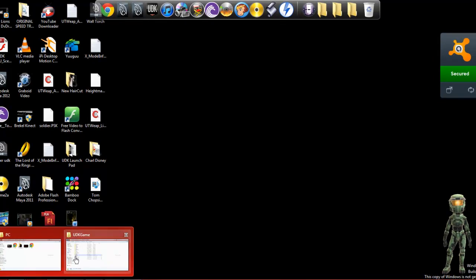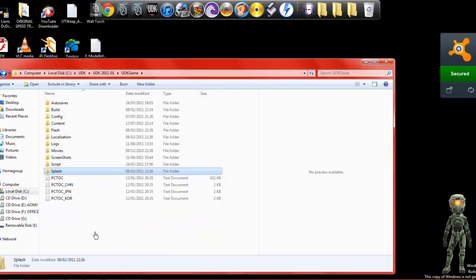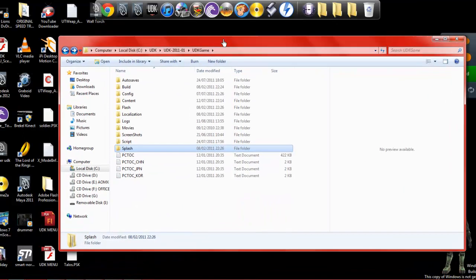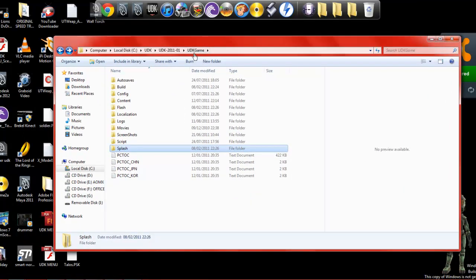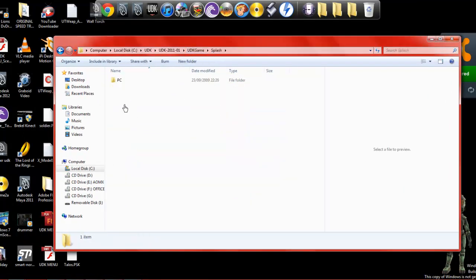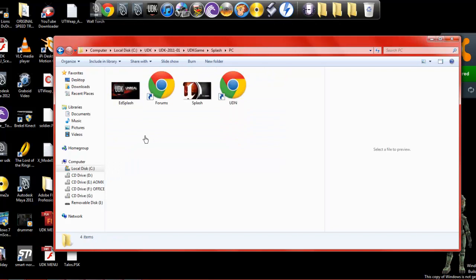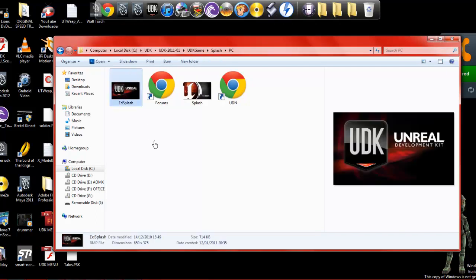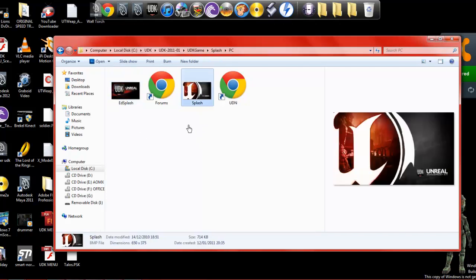First of all, if you go into whichever version you're using, go into UDK game and splash PC. This is the splash screen for editor and then this is the one for when you're playing the game.